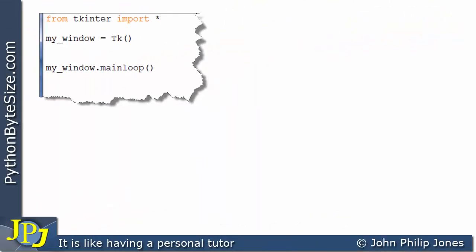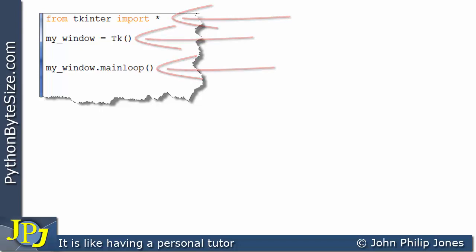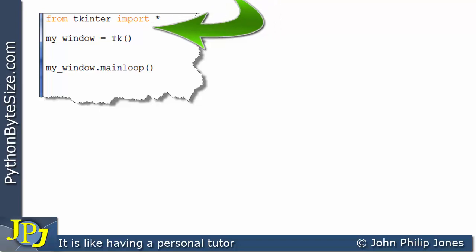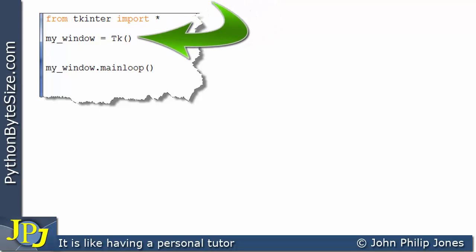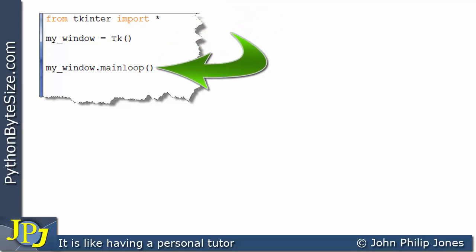Earlier in the playlist, we looked at this snippet of code with three program statements. These statements are necessary to use TK-Inter. This one imports everything associated with TK-Inter, this creates the window, and this here is the main loop that sits there going around waiting for events to occur.